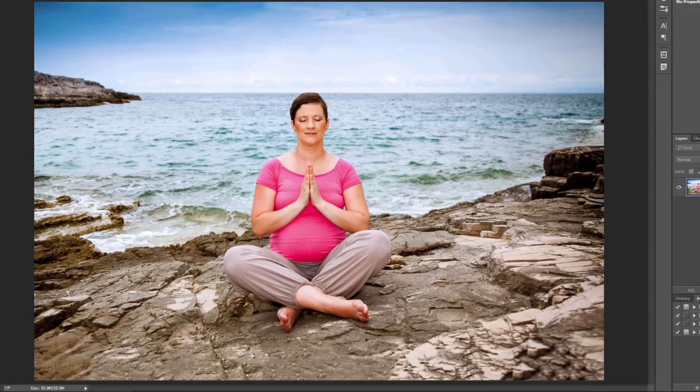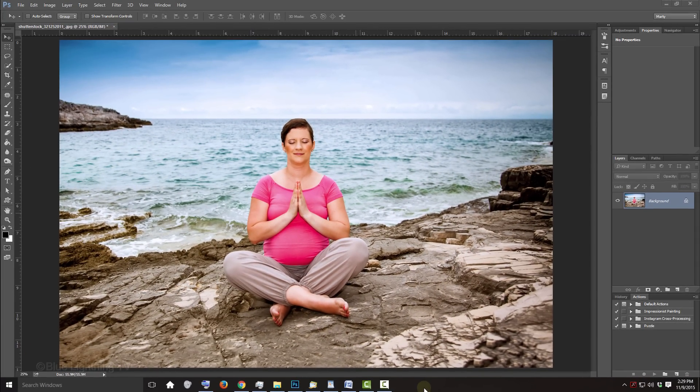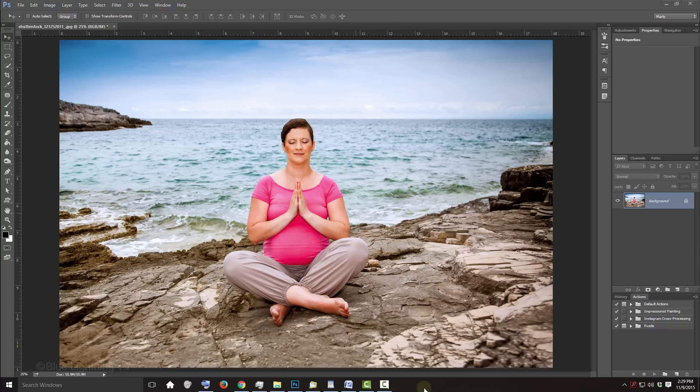Hi. This is Marty from Blue Lightning TV. I'm going to show you how to make any object, person or thing pop out of its photo, giving it a kind of 3-dimensional effect. This is an update of a tutorial I did quite a while ago on an earlier version of Photoshop.